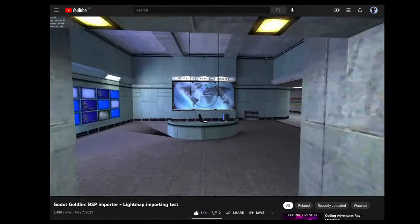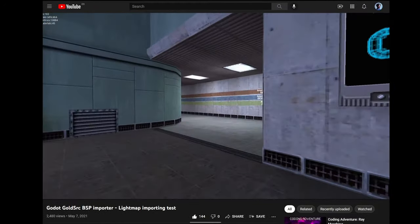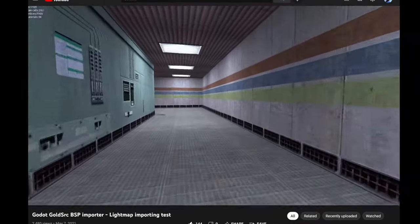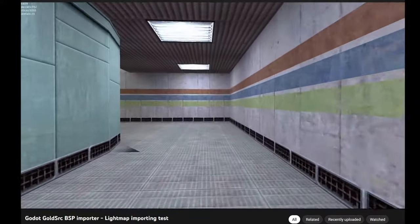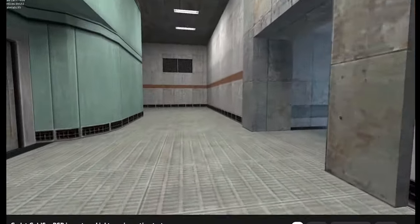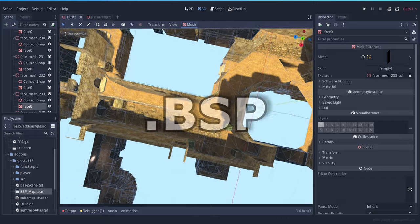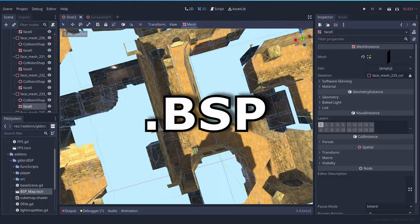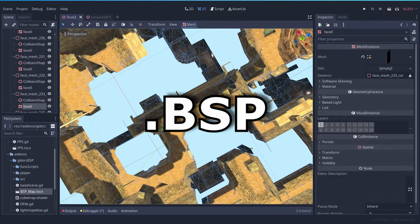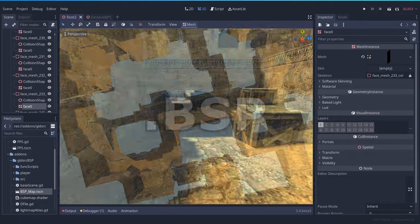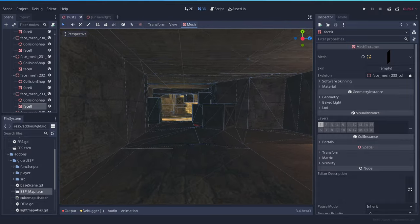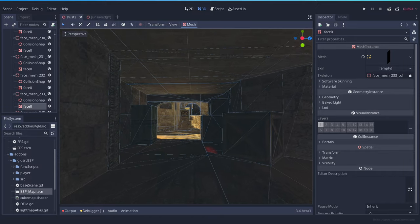After seeing this video, I immediately knew that I wanted to try this plugin. It's a plugin by Dadaplus that allows you to load VSP files into Godot. VSP files are the map files for Half-Life, so that means you can also load maps from other mods, for instance Counter-Strike.